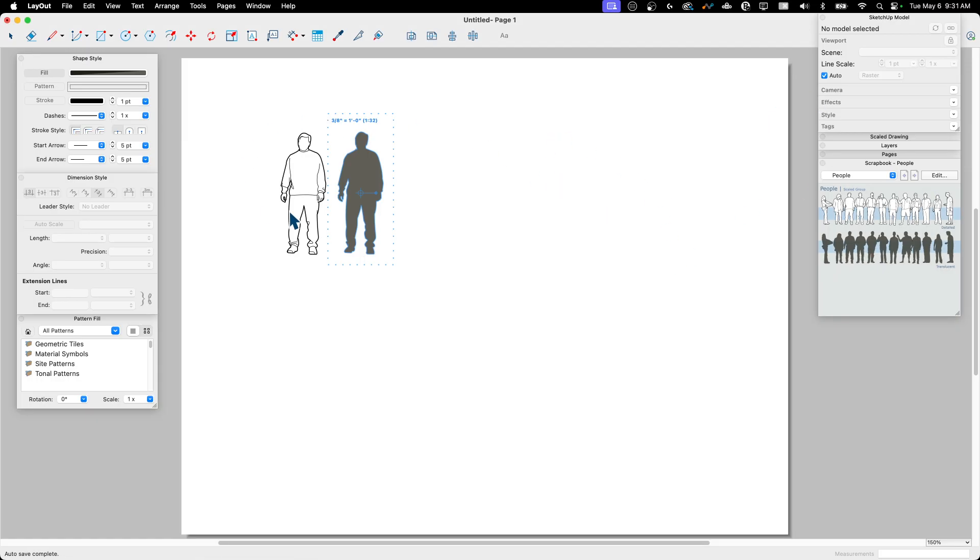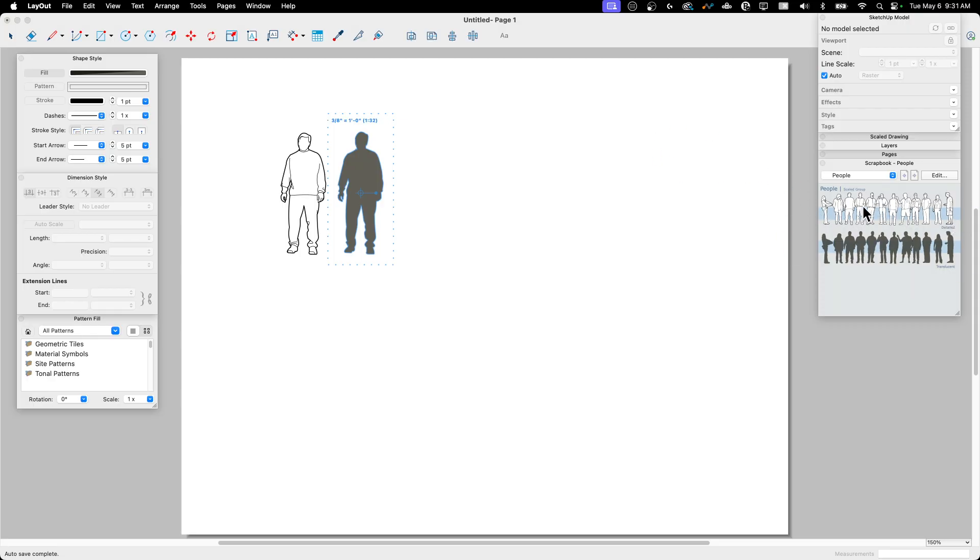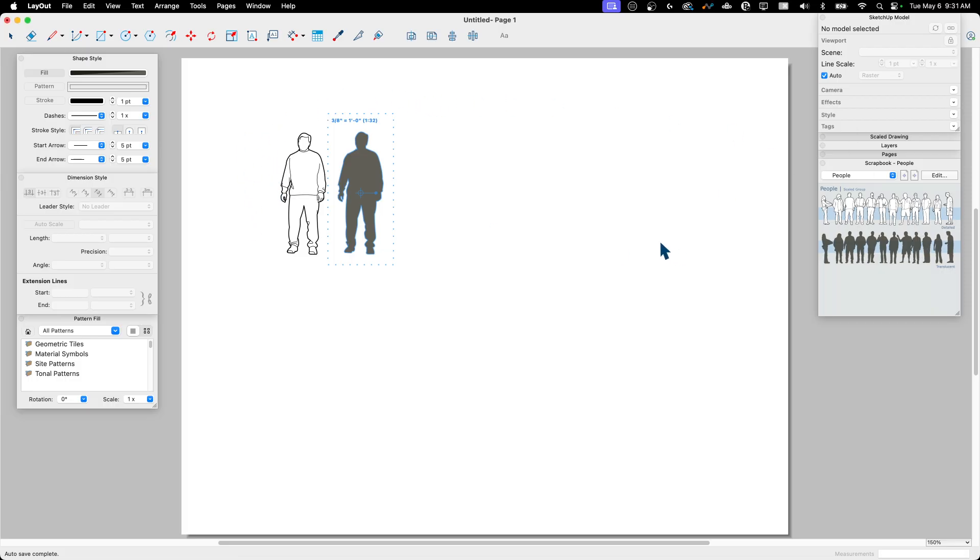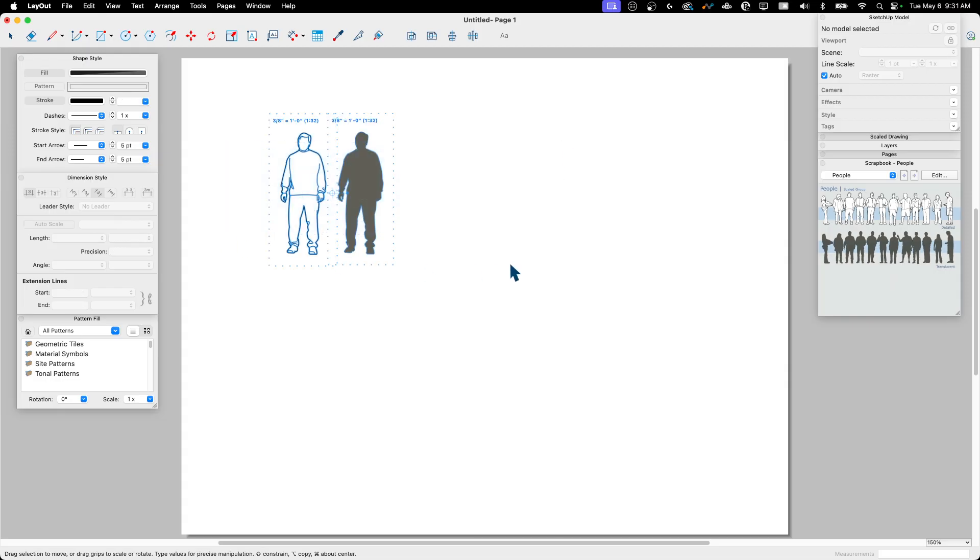Now, something a lot of people don't know is this scrapbook right here is just a layout file. So when I come in here and I start grabbing stuff off of here, all I'm doing is pulling things out of a reference layout file and dropping them into my current layout file.